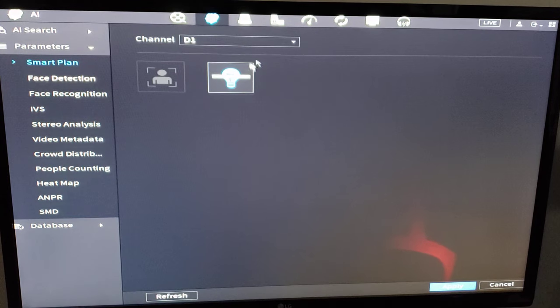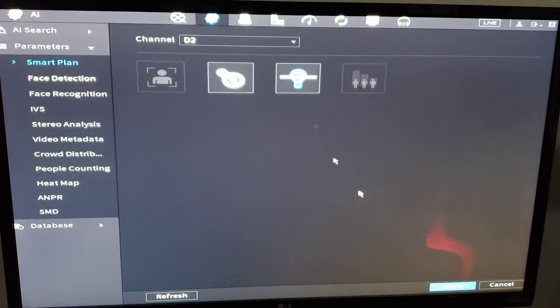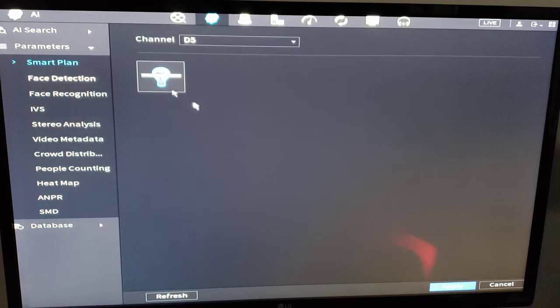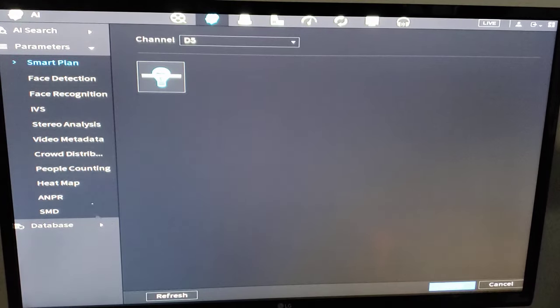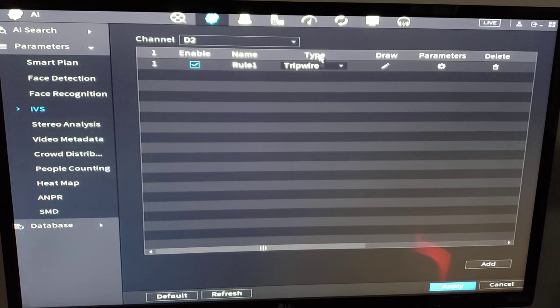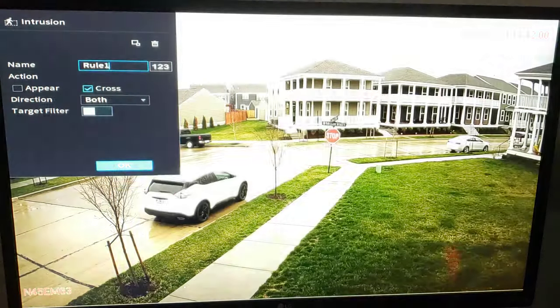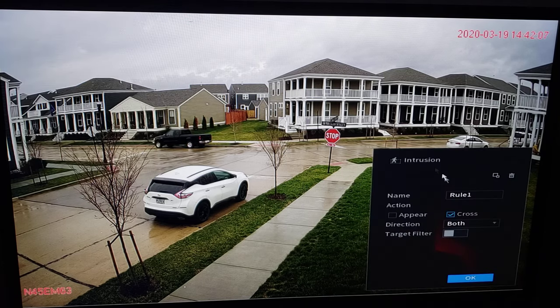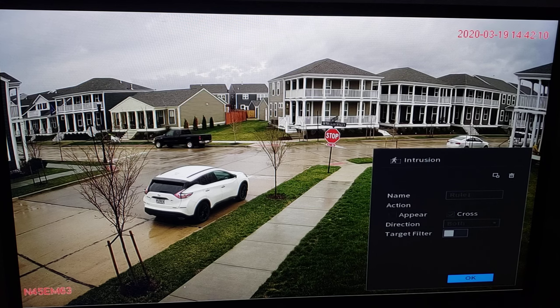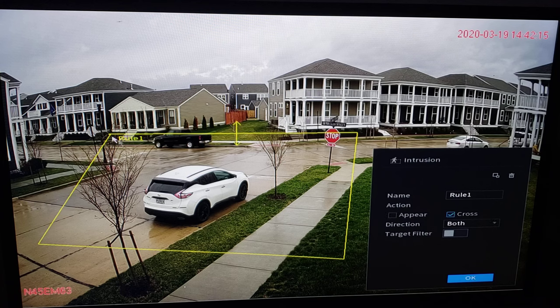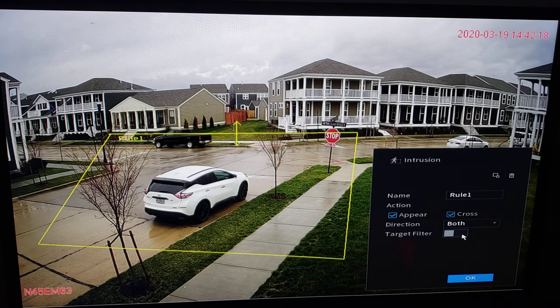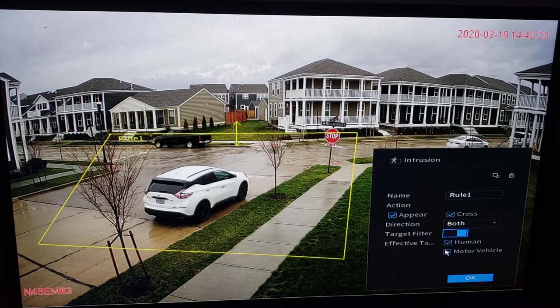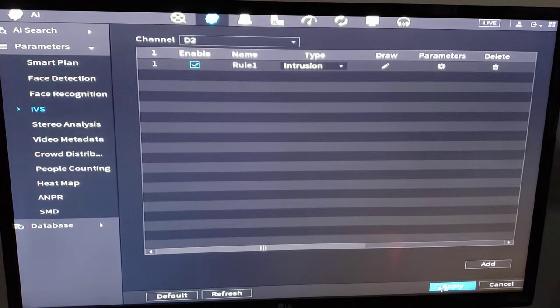OK. So I'm going to enable some smart plan on some other cameras here. OK. So in channel two, I'm going to add a rule here. Now, this is an AI camera. So this is the N45 EM63. This has some special features for object classification. So I'm going to draw my box here. If a human or a vehicle enters or crosses this line, I want to know the target filter. Was it a human or a vehicle? I can have these classifications noted on my playback history and my push notifications. Click OK. And apply.